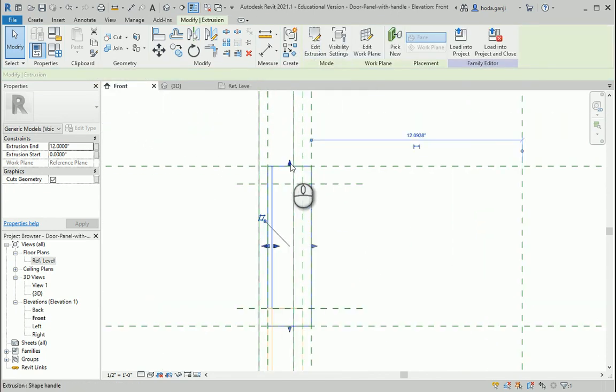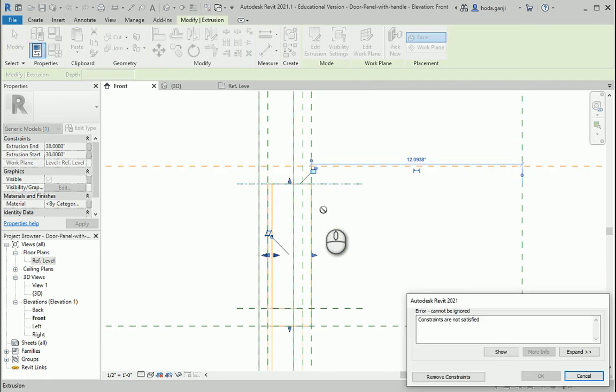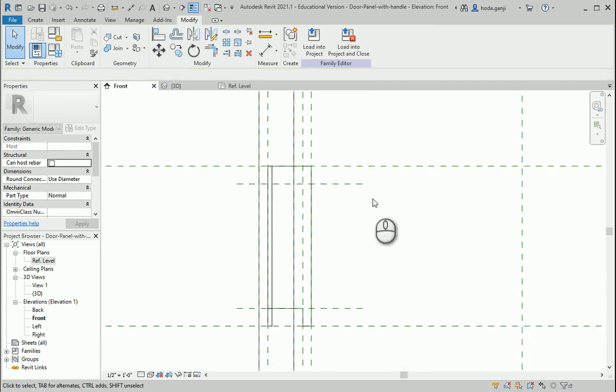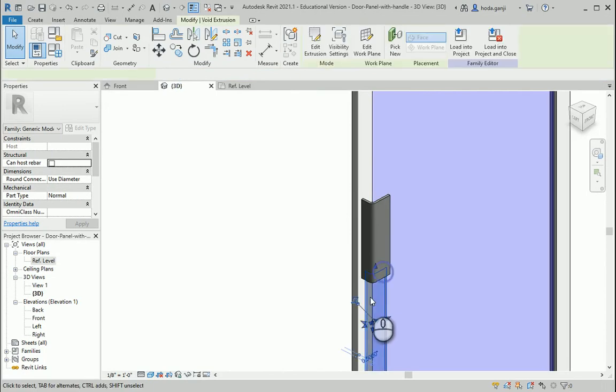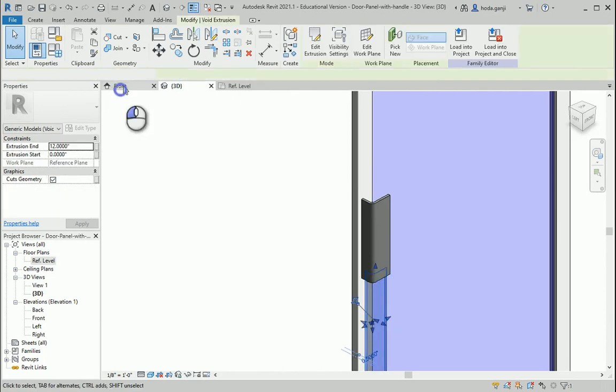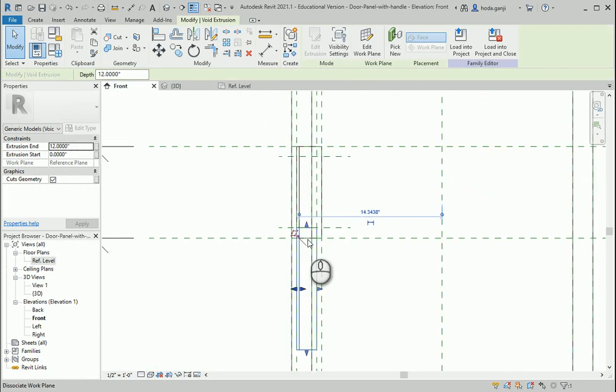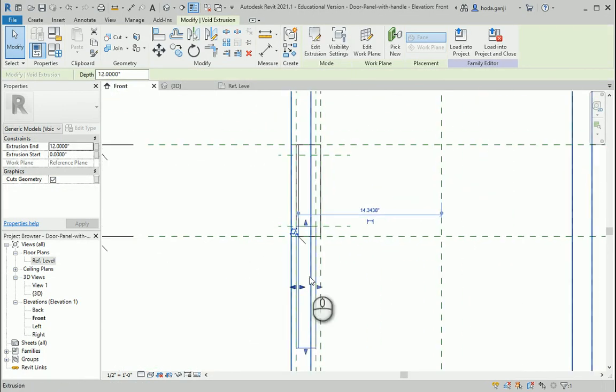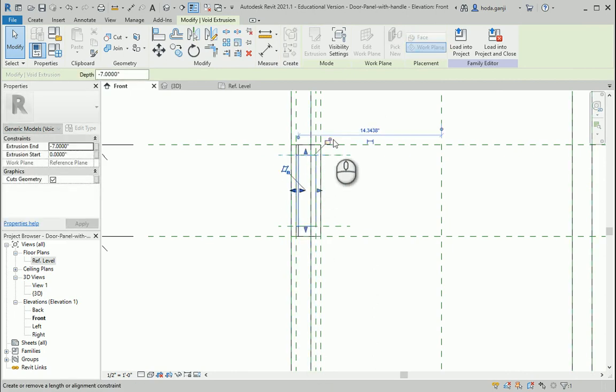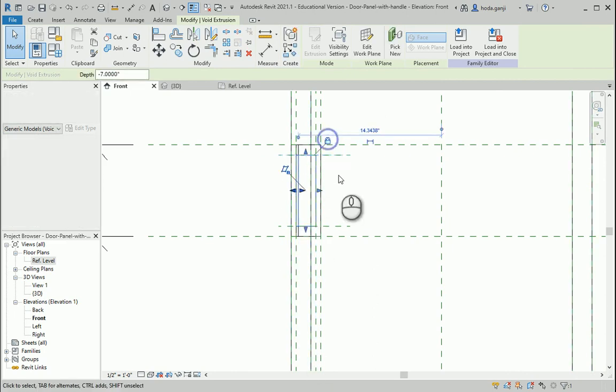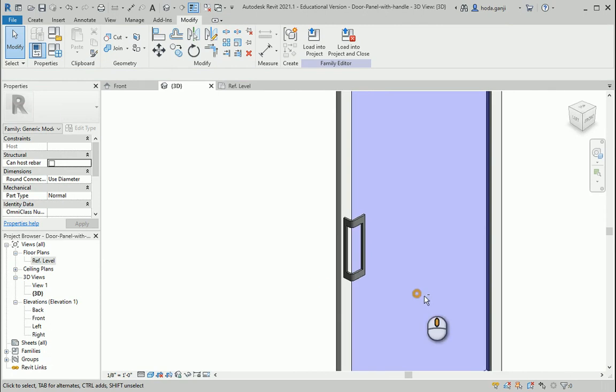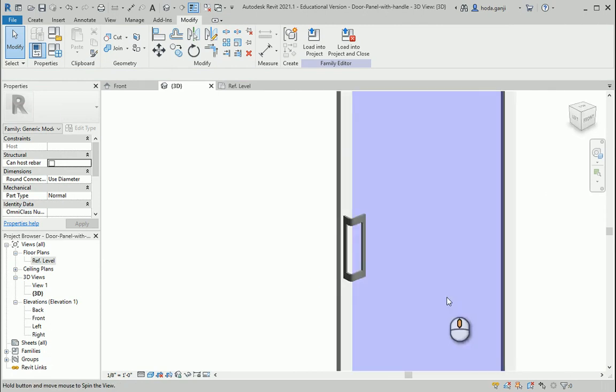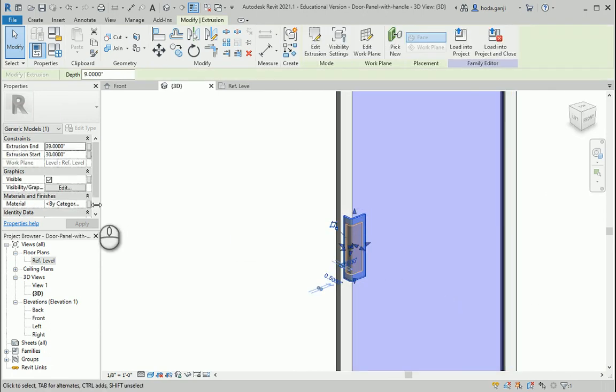This is the extrusion. I'm going to lock it here. Let me see if I selected that correctly. I need to move this part up. There we go, and now lock it. Now it's better if I go to 3D. You see it's working very well.